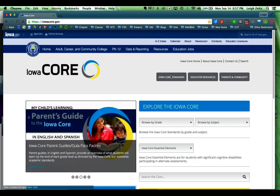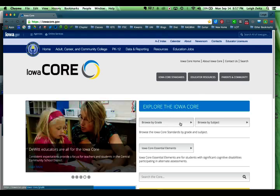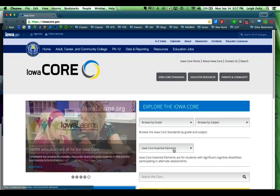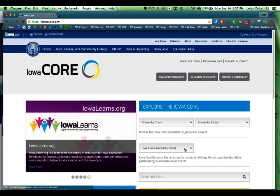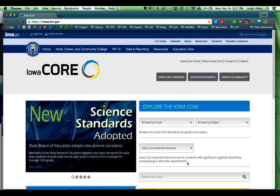Here you have Iowa Core standards, educator resources, and parents and community. Here is where you can browse by grade level, by subject. This is the Iowa Core essential elements — these are for students that have special needs and are using alternative assignments. You can also search down here.